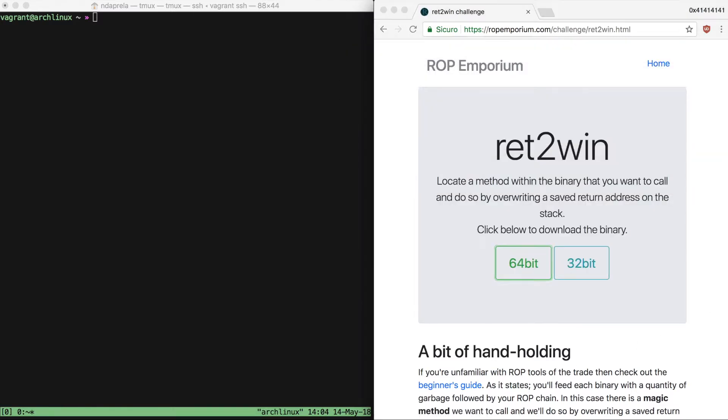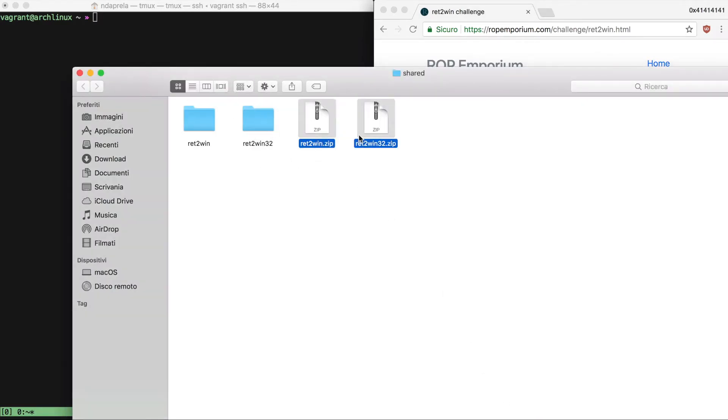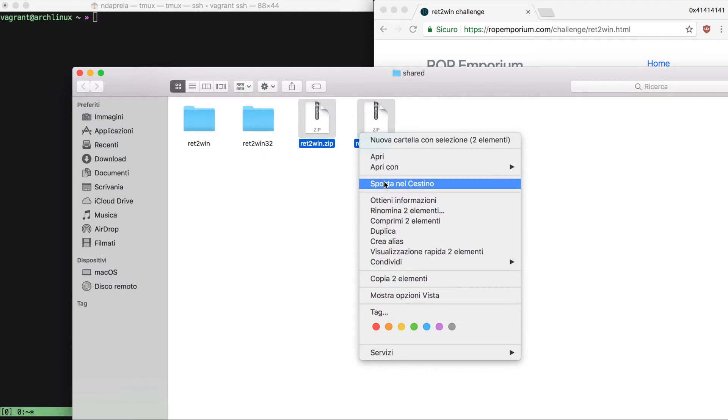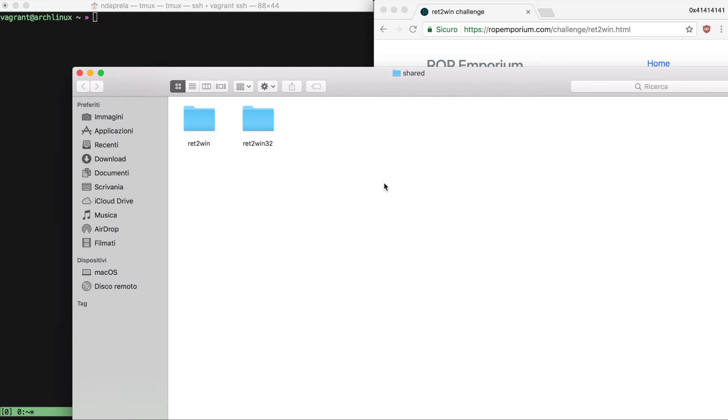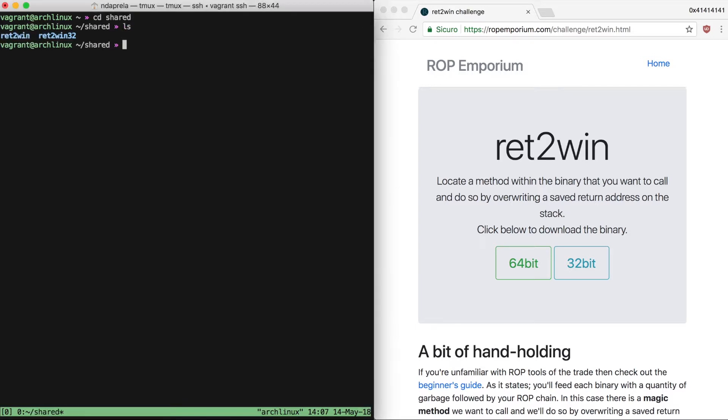We're going to start from the first challenge, which is ret2win. Let me download and open it. We're going to start playing with the 32-bit version. As you can see in the challenge description, there is a method within the binary that we want to call, so it will probably print our flag, which is stored in a text file.